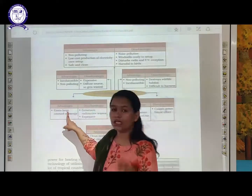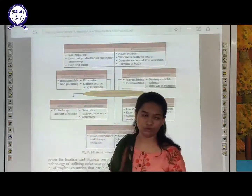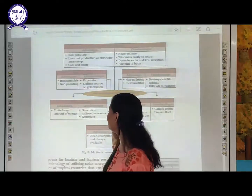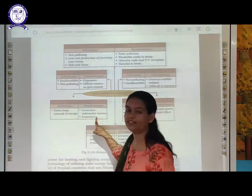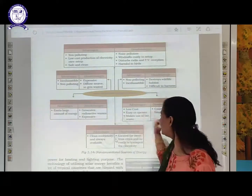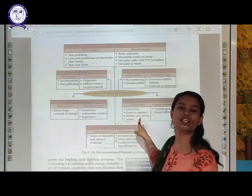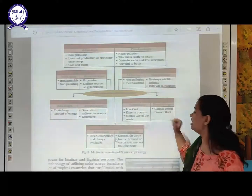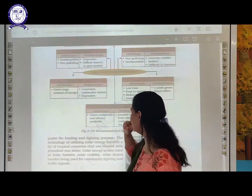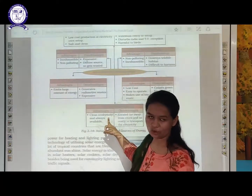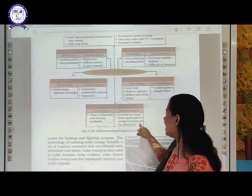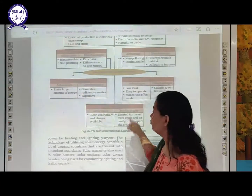Nuclear energy emits a large amount of energy. Generating nuclear energy involves releasing a large amount of energy. Disadvantage: generates radioactive waste and is expensive. Biogas can be seen in villages — it is low cost and easy to operate, making use of bio-waste such as cow dung. Disadvantage: causes greenhouse effect, increasing the temperature of the earth. Geothermal energy — advantages: clean and eco-friendly, not harming the environment, and always available. Disadvantage: located far away and is costly to transport the electricity.